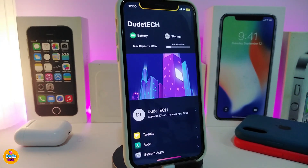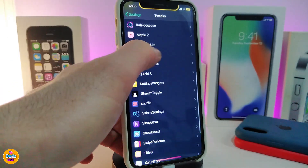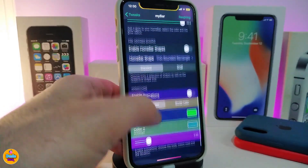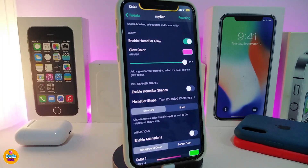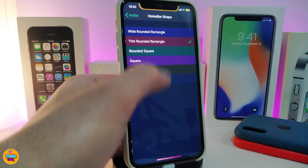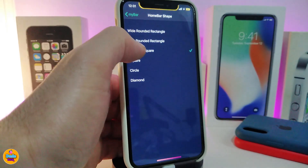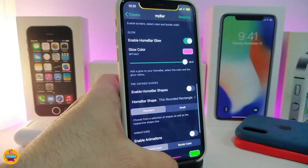That's how you can customize this tweak. As I showed you, it comes with different kinds of things. There's also the feature where you can show only the borders without any fill color. And if you want to enable the home bar shapes, tap on the shape and you can change it to any other style you like.